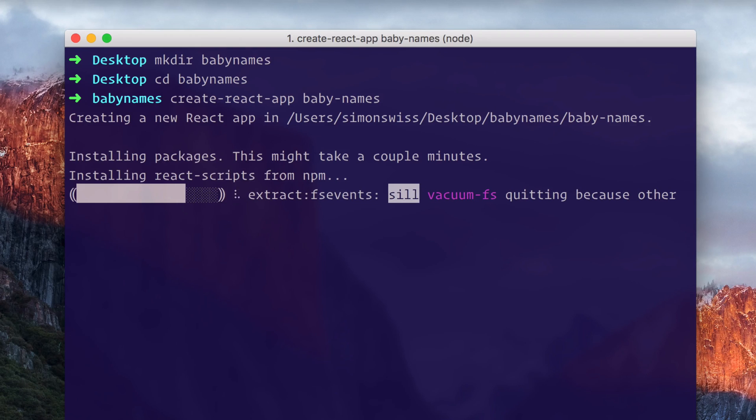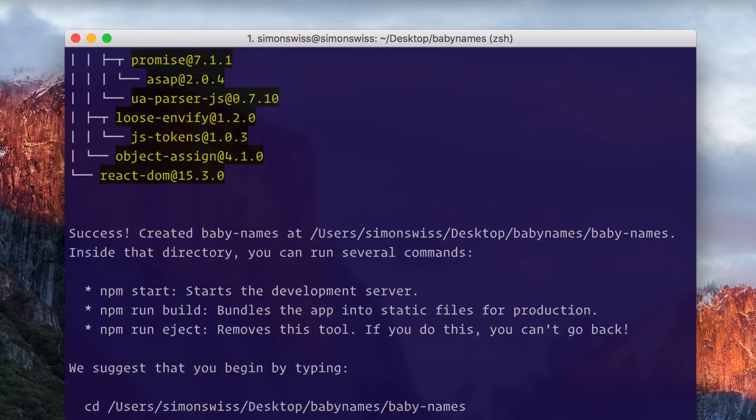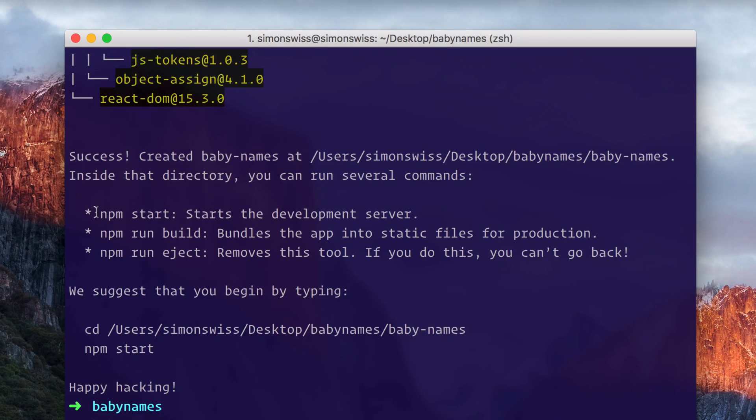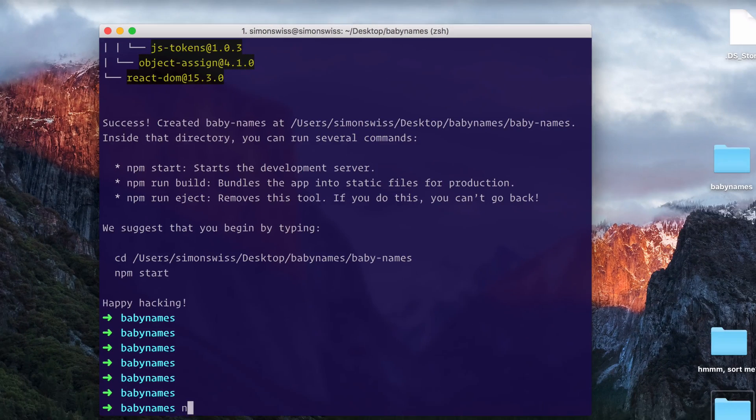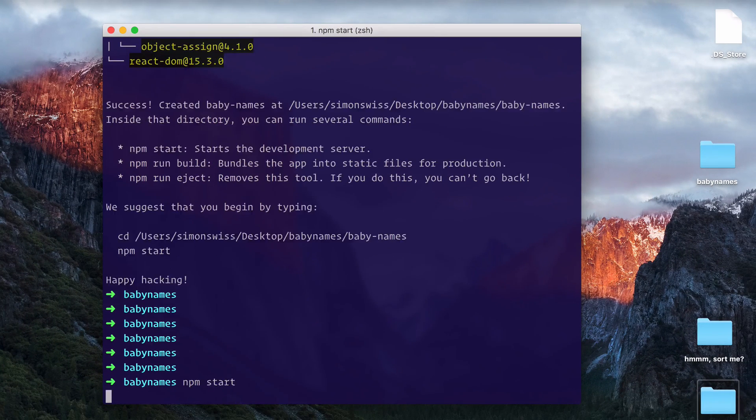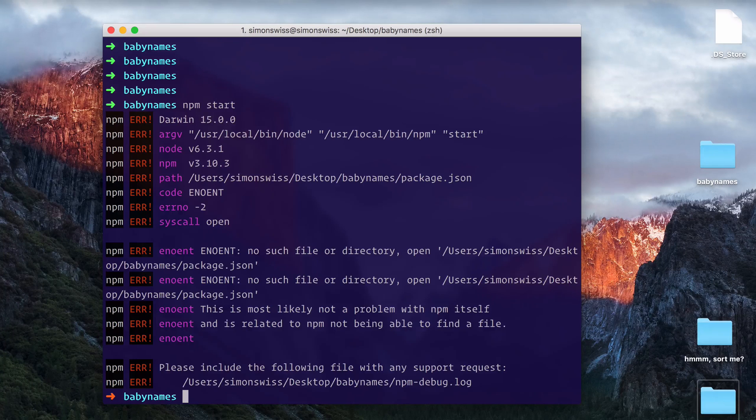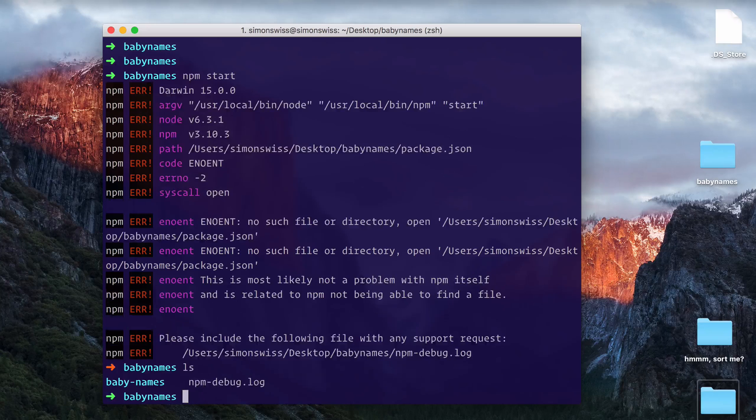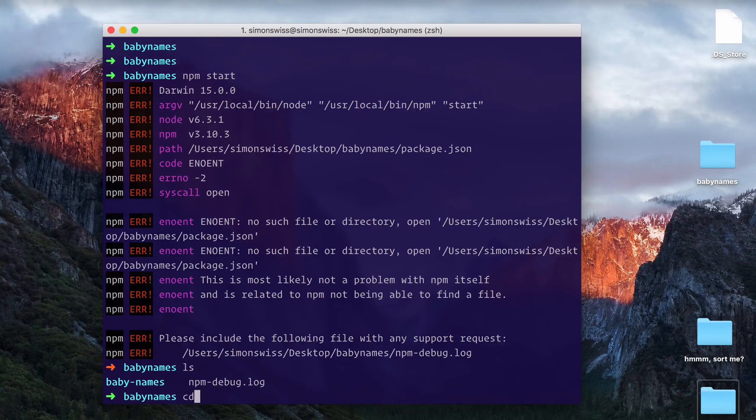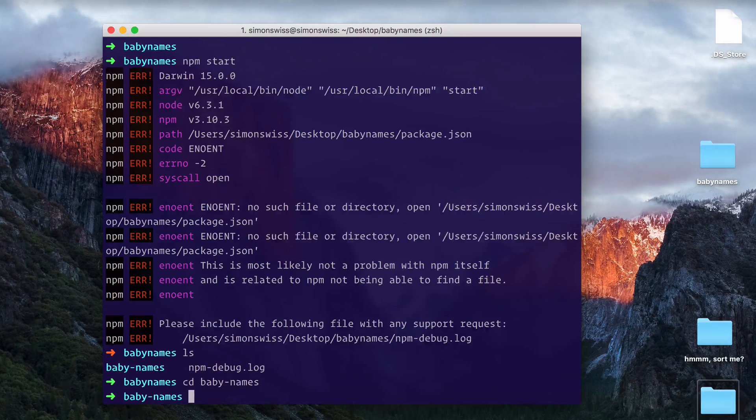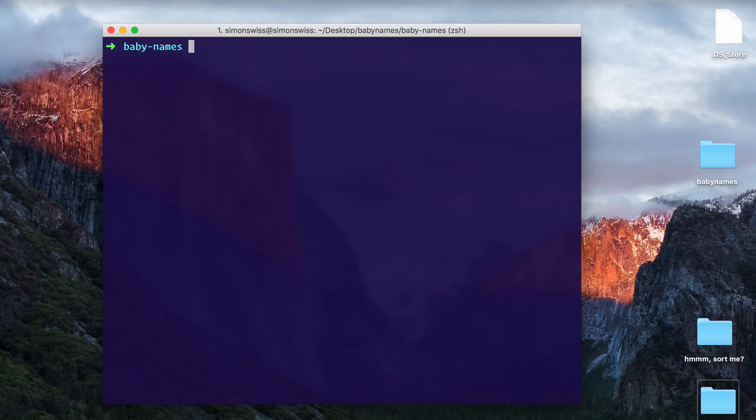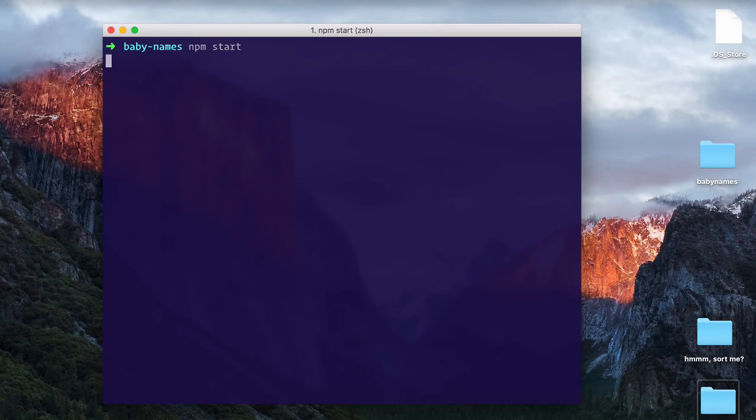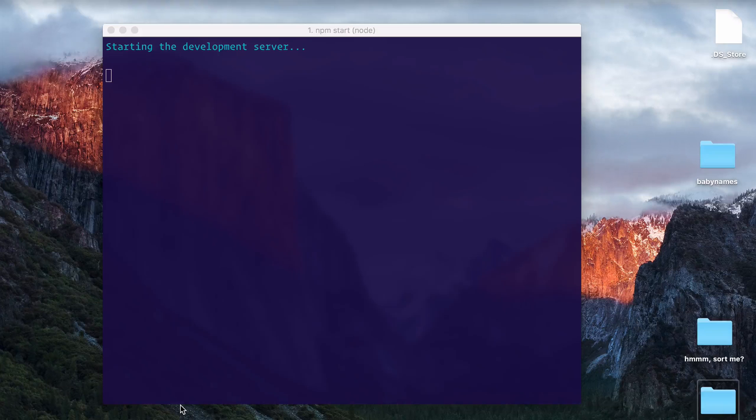Alright, looks like we're done. We can see here npm start starts the development server. Let's just try to type npm start, press enter. Hey, classic error - you're all going to do this at some point. I forgot to actually CD into the app name. I need to CD into baby-dash-names which I just installed. So let's clear that up. Take number two: npm start.